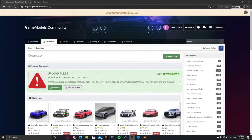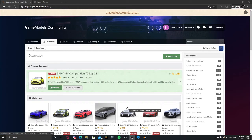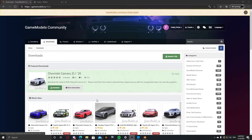I'm going to show you how to get cars from gamemodels.ru and how to upload textures. I already made a video on how to import and I'll link that video in the description. But this is just how to download cars from gamemodels.ru.